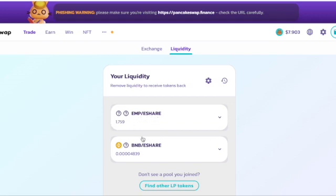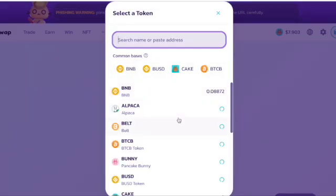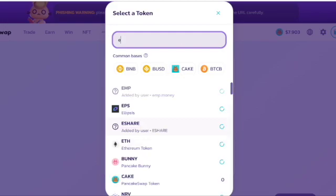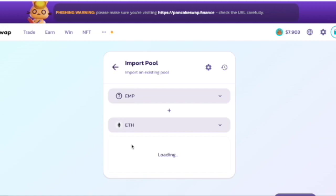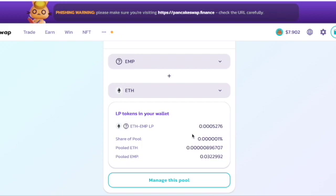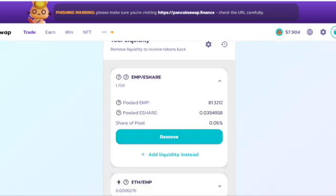If you go back up to Trade then Liquidity, you'll now see the EMP and eShare liquidity pool in the drop-down. I'm going to repeat the same process but this time add EMP and ETH. Look for the EMP token, click on it, go to the second drop-down, type in ETH until you find it. It takes a little bit of time to load, then click Add and manage this pool.